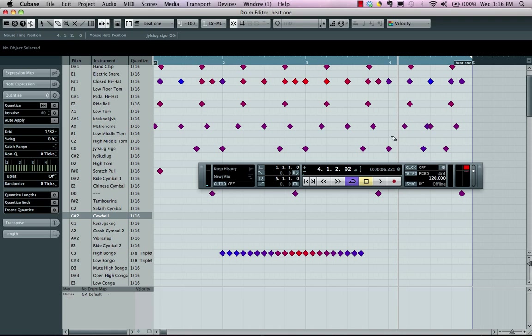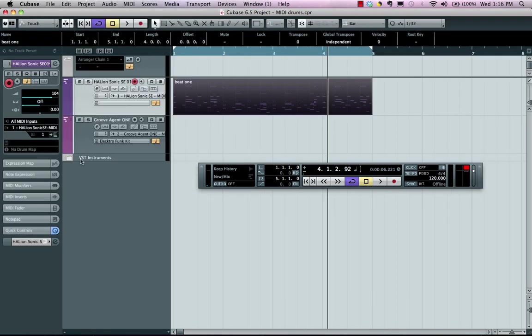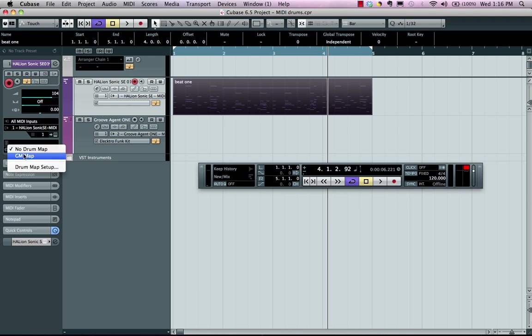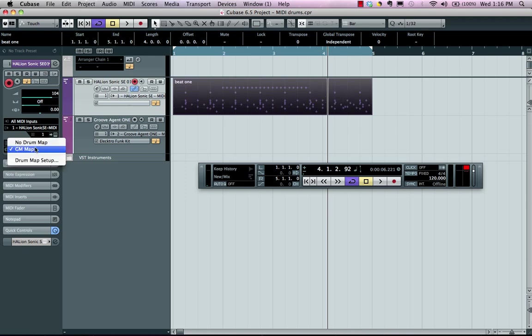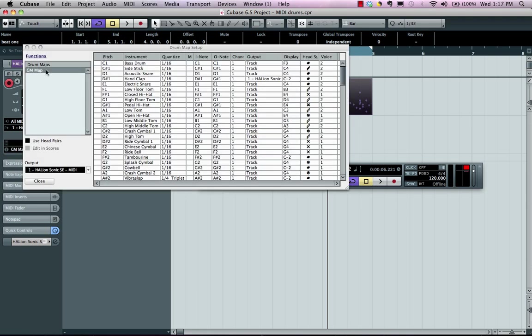We can do quite a bit with our main drum editor, but we have additional functionality once we actually go to our drum map. I'm going to load up a general MIDI drum map, but we can also load up different drum maps. And our drum maps will give us some additional functionality.